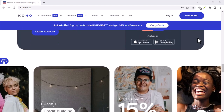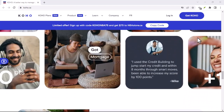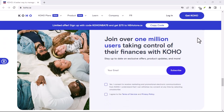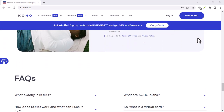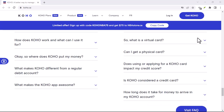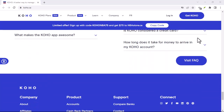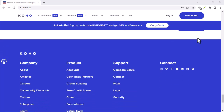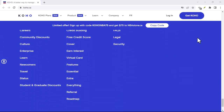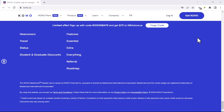Regardless of its true nature or location, Coho has had an impact on the digital world. Its existence has raised questions about digital privacy, online anonymity, and the potential for malicious actors to operate in the shadows. By understanding Coho, we can gain valuable insights into the challenges and opportunities presented by the digital age.